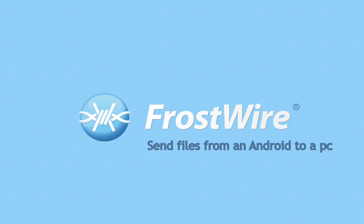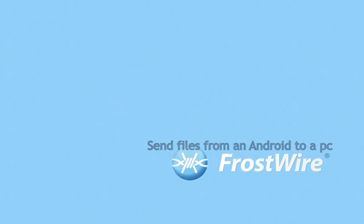How to send files from your Android to your personal computer, be it PC, Mac, or Linux.